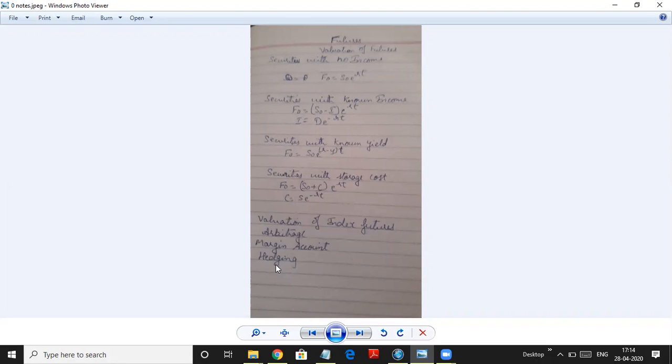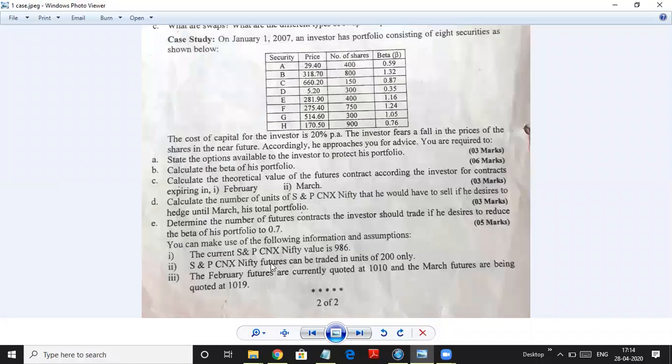Today we are going to do sums on hedging. So let's start with the first problem. It's a bigger problem and there are many things to understand in this, so let's go through the sums.